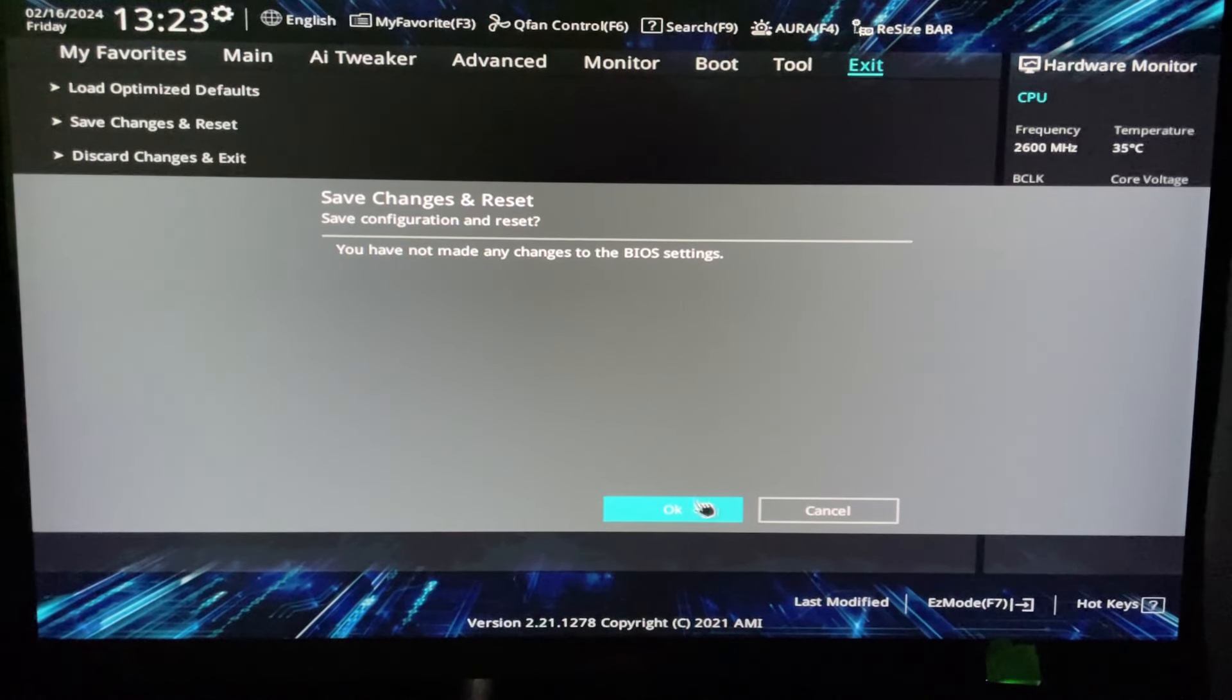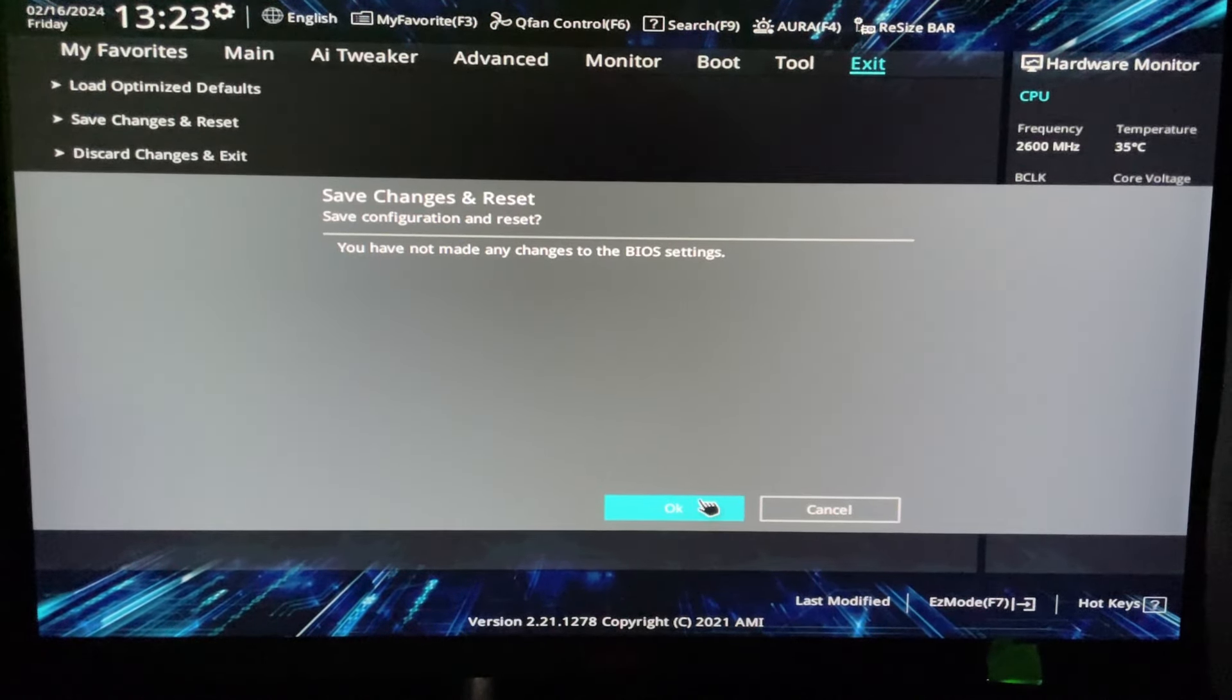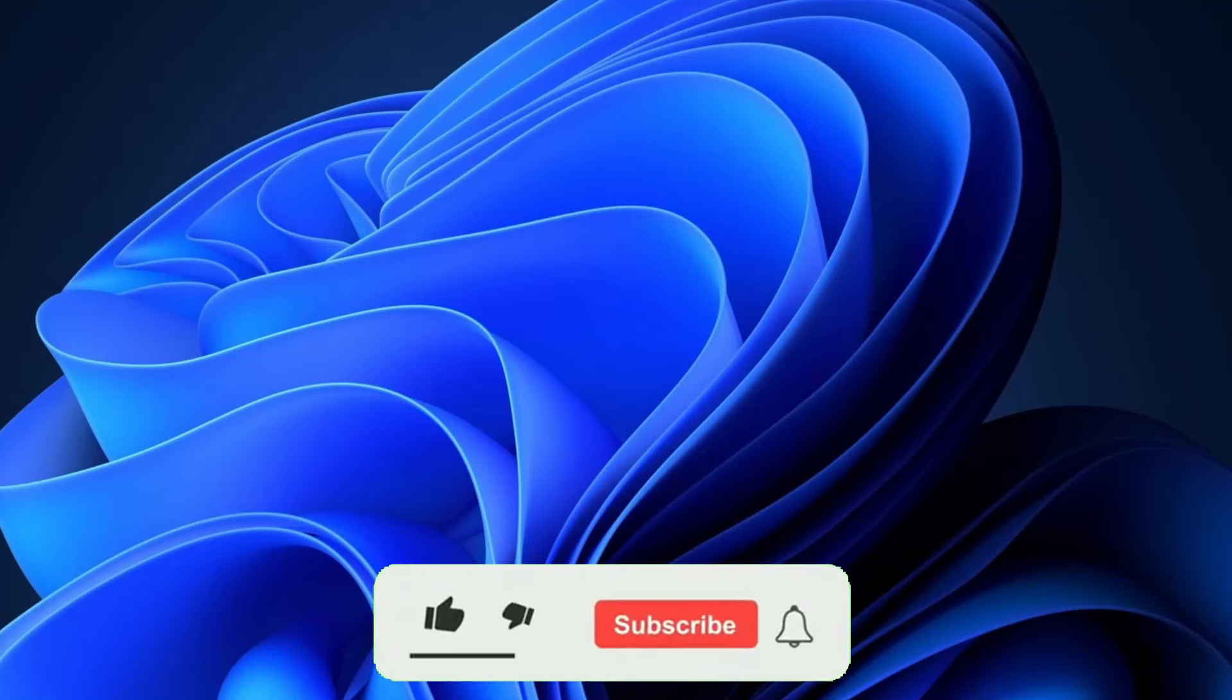If this video was helpful, like and subscribe and we'll see you in the next one.